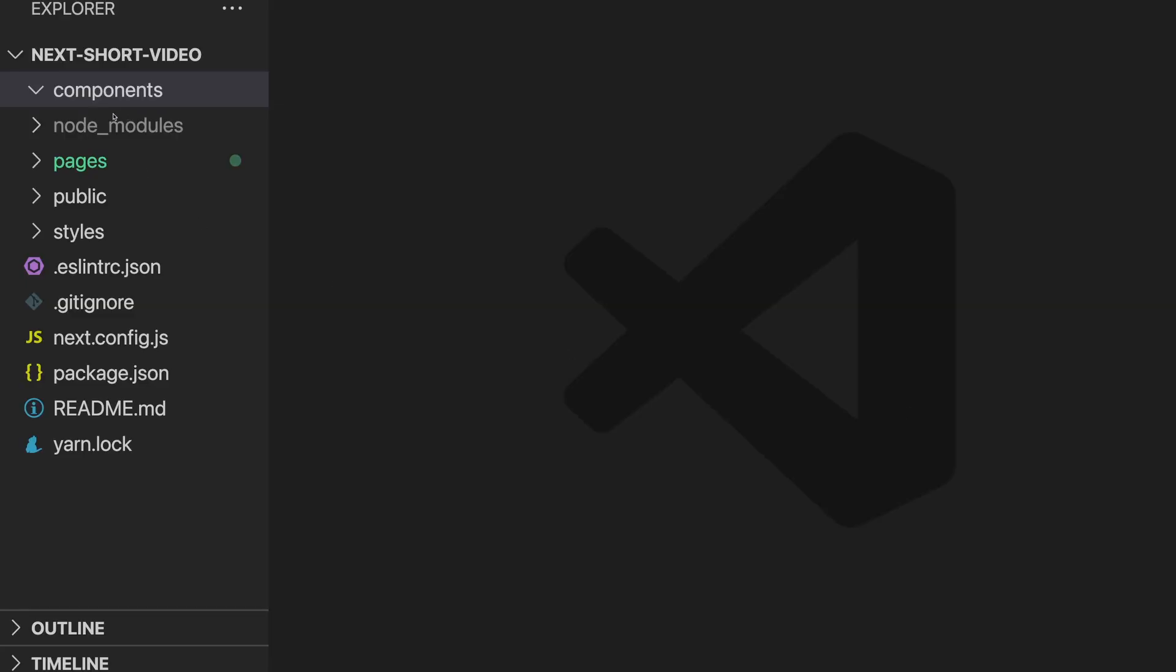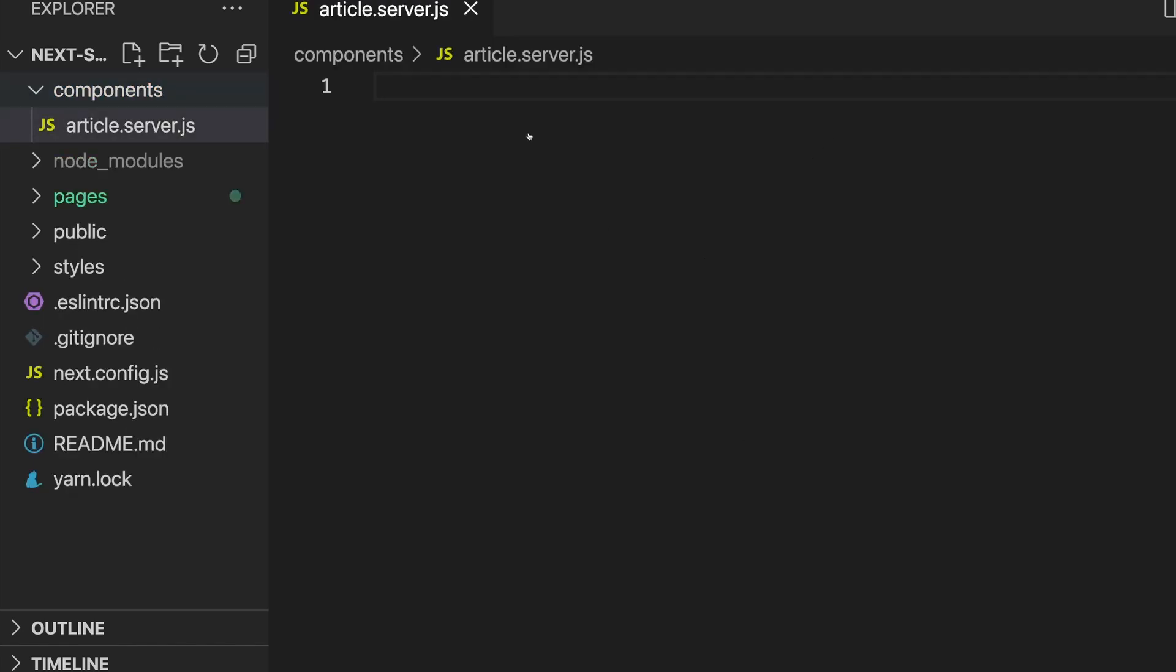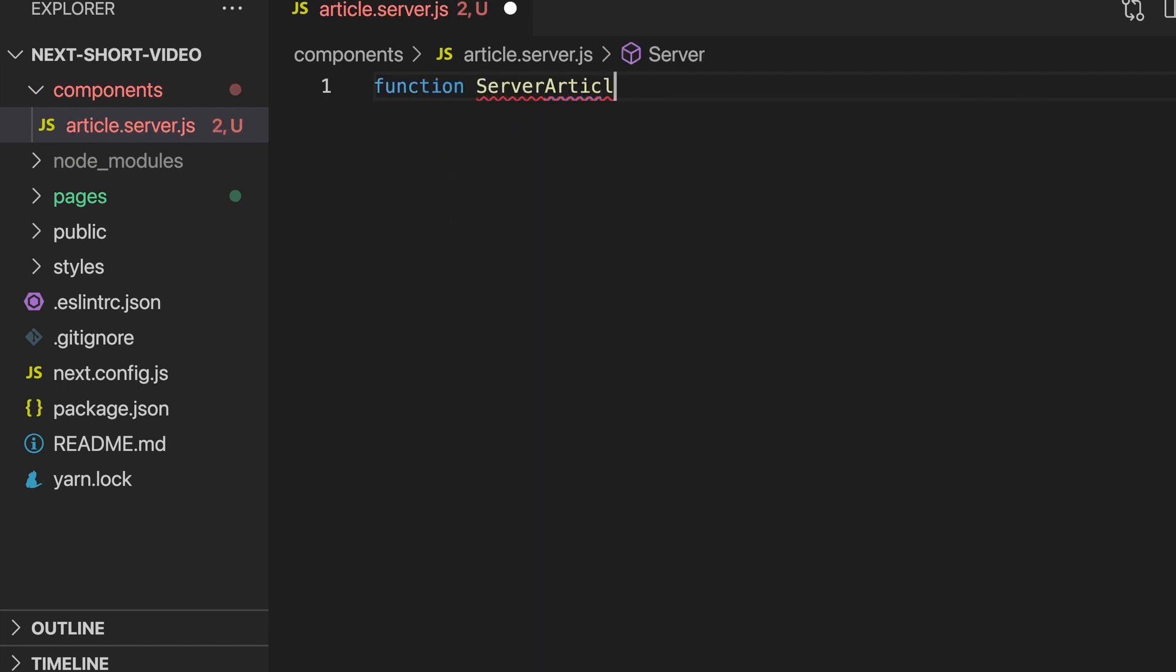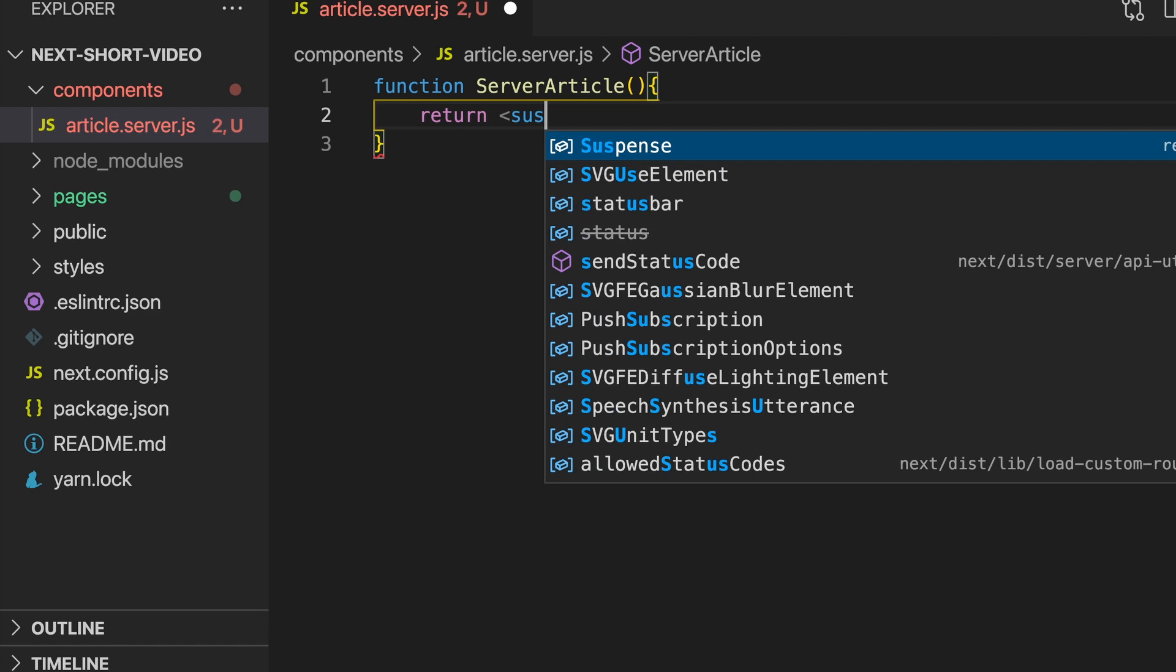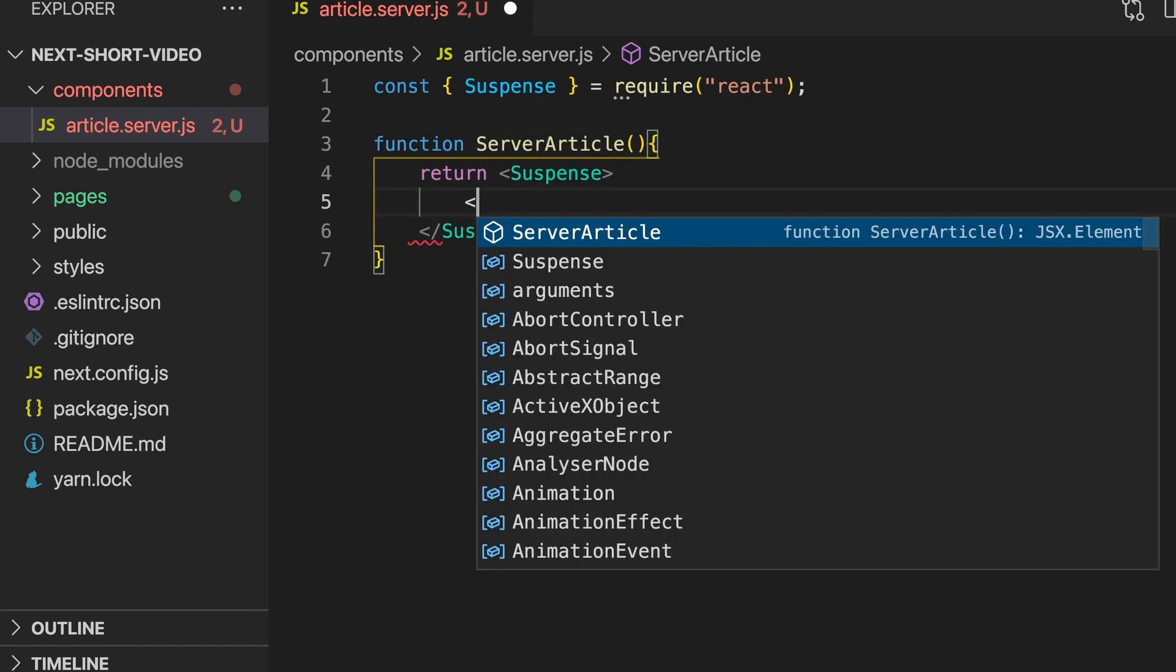The React team have been working on server components for some time now and Next.js has unleashed them. Server components are fundamentally different from server-side rendering. Server-side rendering is pre-generating HTML on the server and focuses on the initial render, whereas server components don't require any client-side JavaScript and are only ever run on the server, making the rendering almost instant.